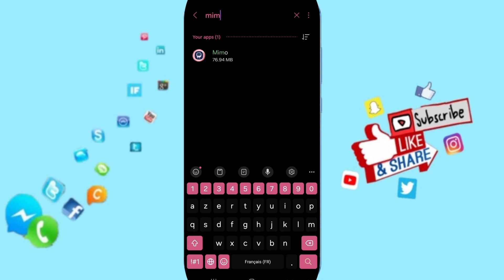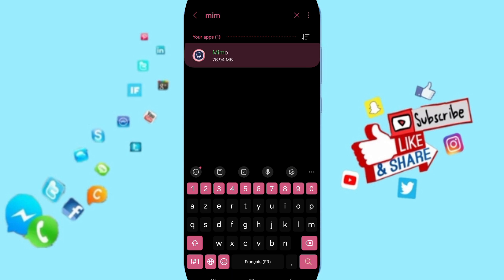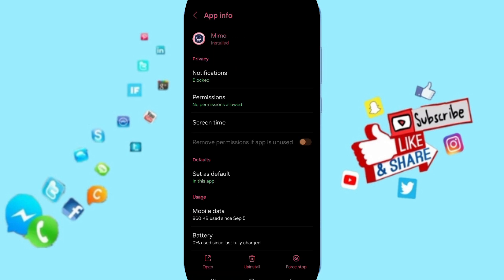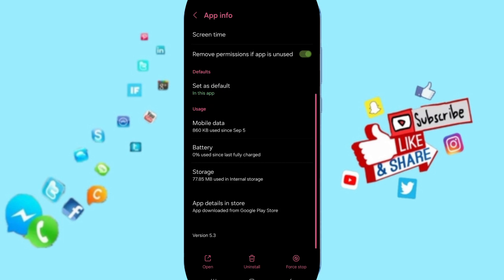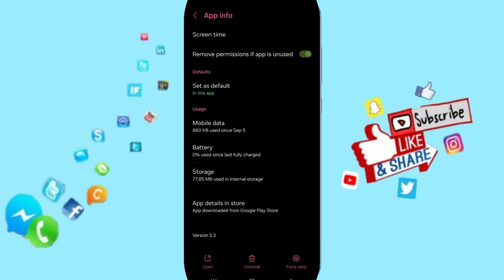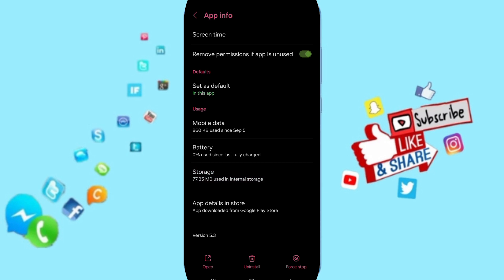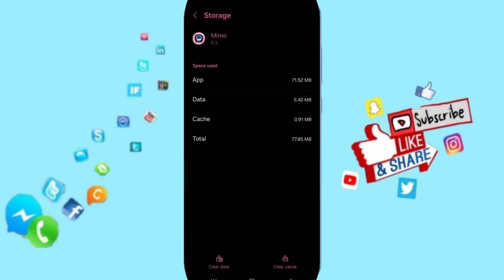Search for MIMO and enter the app info page. Click on Force Stop and then click OK. Then enter the storage window.